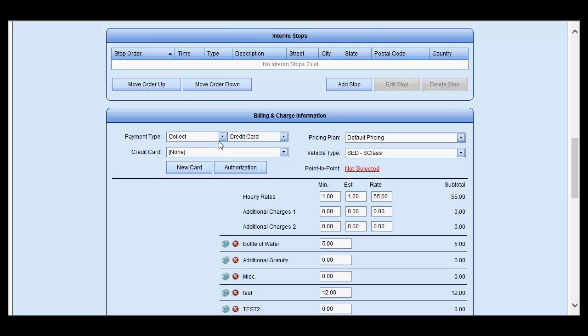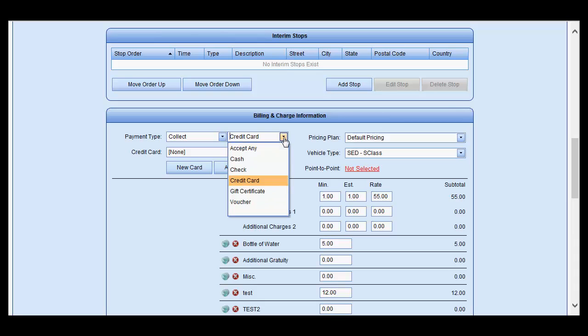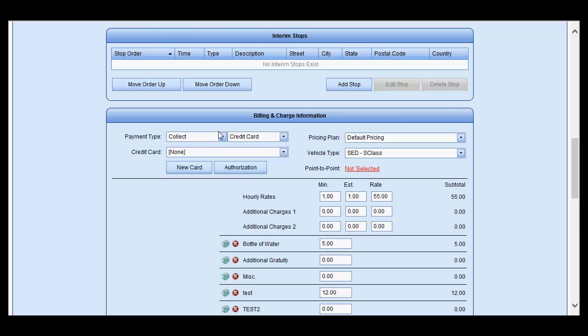Select the payment terms: collect, billing, prepaid, or process. The type of payment. No credit card is present, again, as it is a new customer, but you may add a new card by selecting the new card.